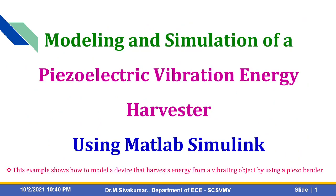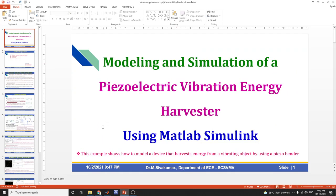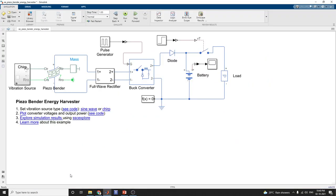Hope you enjoy this video and get some more knowledge and information about energy harvesting using the piezo-bender in MATLAB Simulink. Please like, share, and comment on my videos. Thanks for watching.